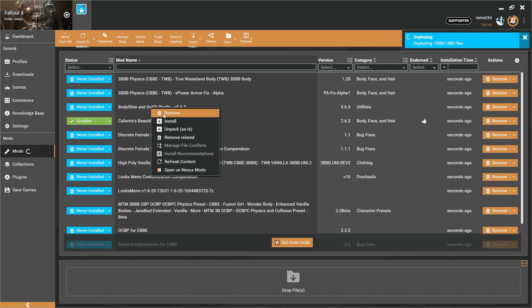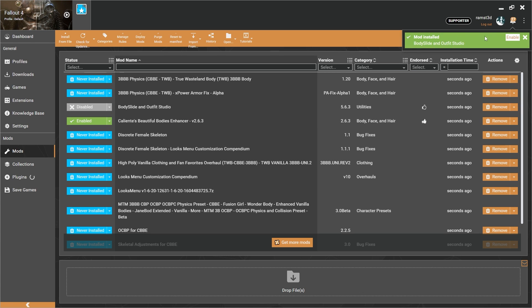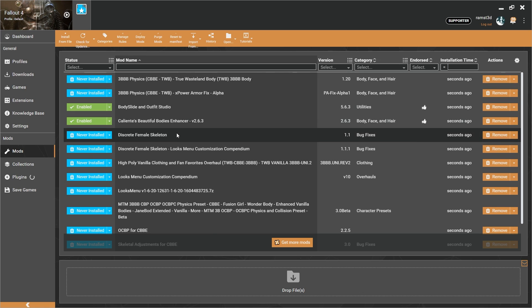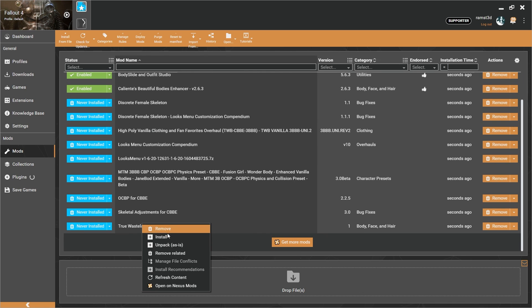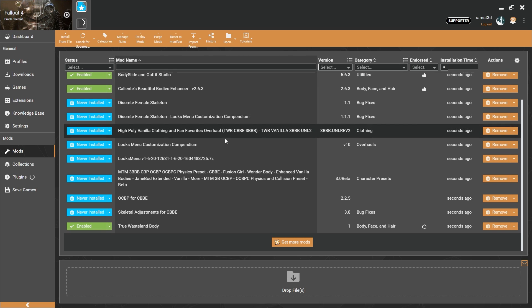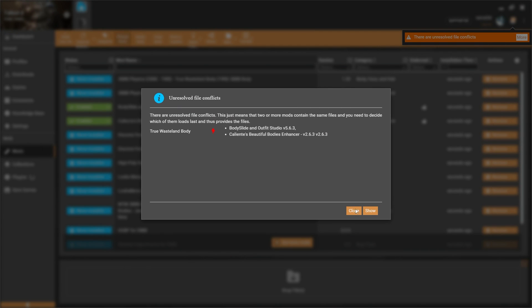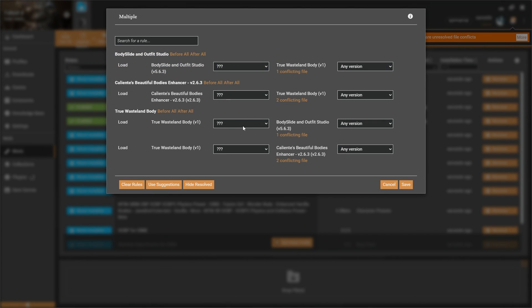Next, install BodySlide Outfit Studio and enable it right away. Then install True Wasteland Body. Enable it, and once it deploys a mod error should appear. Click More, click Show, load True Wasteland Body after and Caliente's Beautiful Bodies Enhancer before. Click Save.